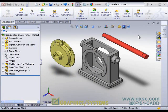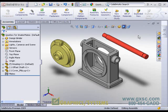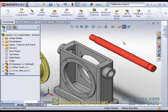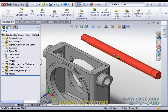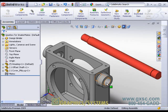Smart mates is an option in SolidWorks that gives you an alternative form for creating mates within the software. While we certainly could, for instance, decide to use the standard mate command to make the face on this shaft concentric with the face on this housing, smart mating allows us to do that mate through drag and drop.